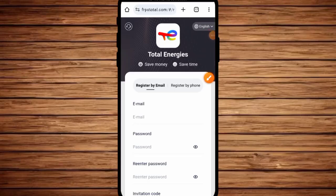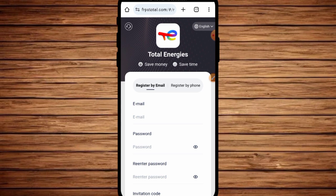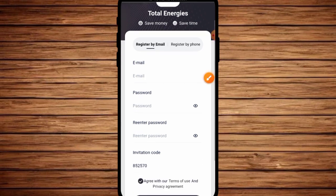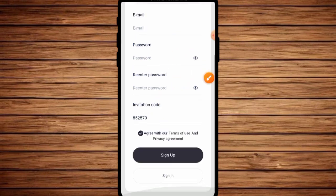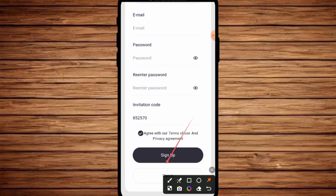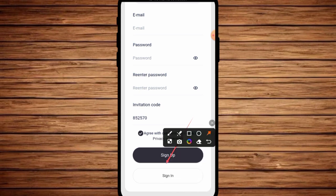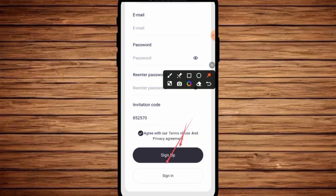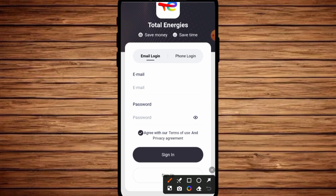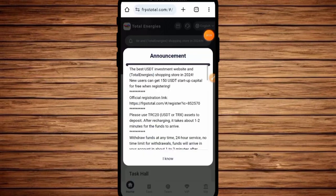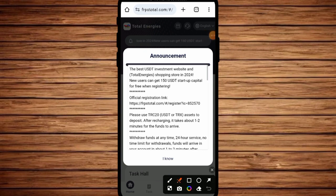You can see the registration form here. The student or user needs to enter their email, password, and reseller password. There's also an invitation code field. I'm going to click on this and show you the status as it is known as the official registration process.